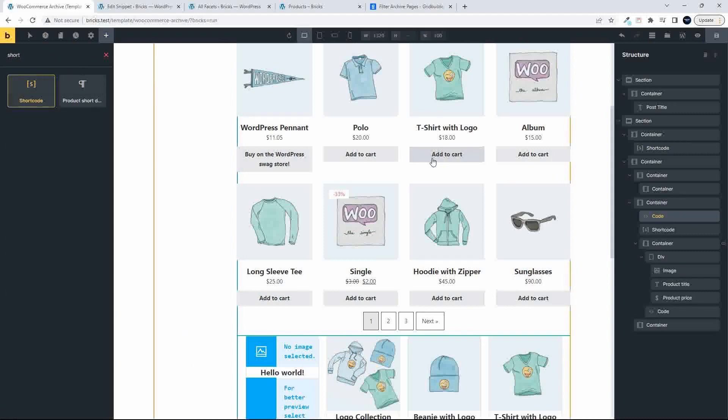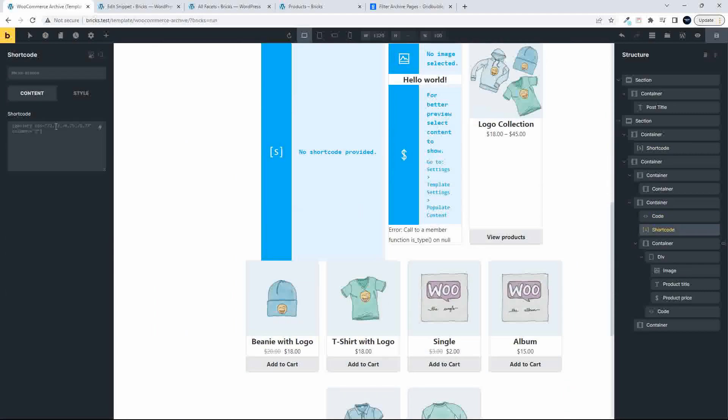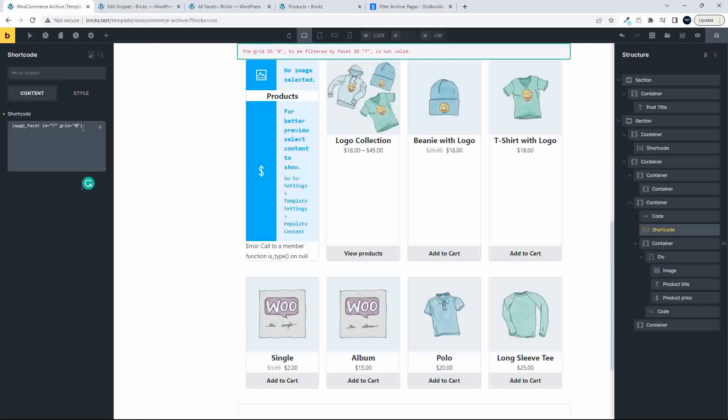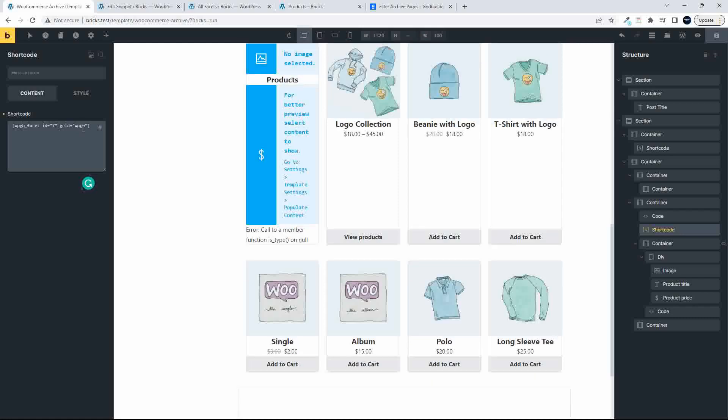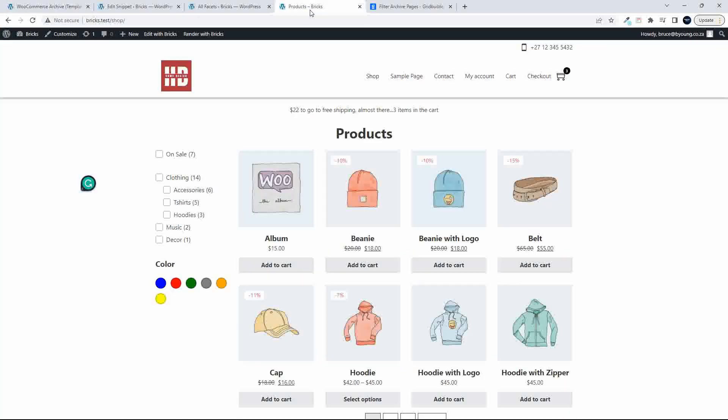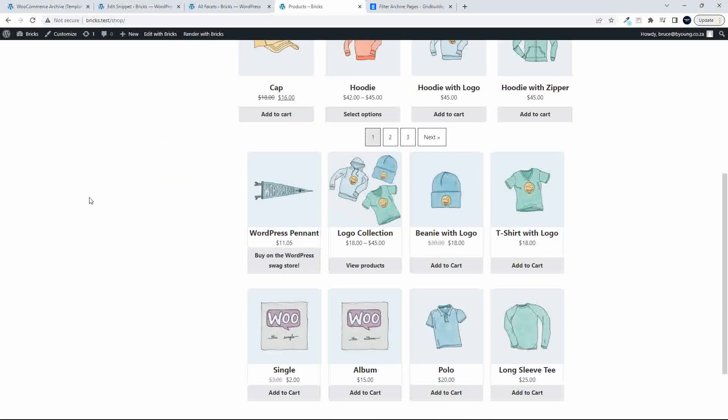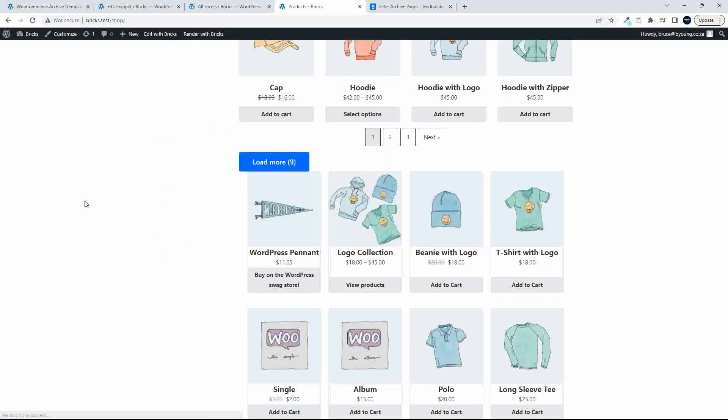So we add the short code. And we're going to pop in, I think it was wpgb-content. And we'll save that. Head over to the website and refresh.